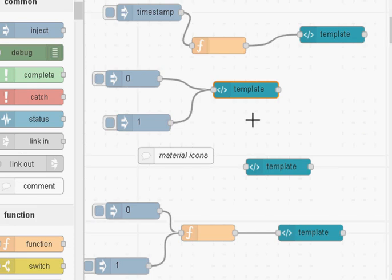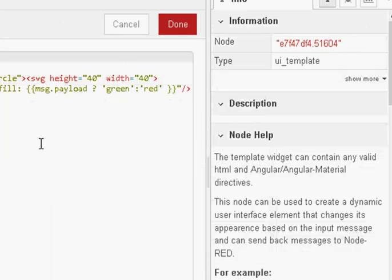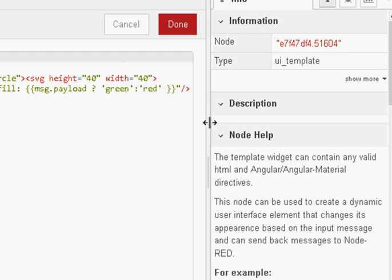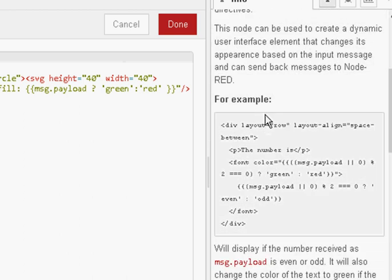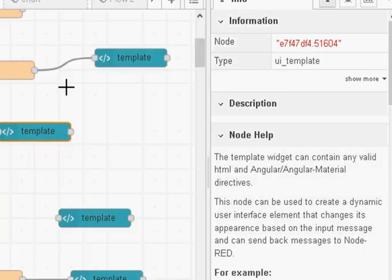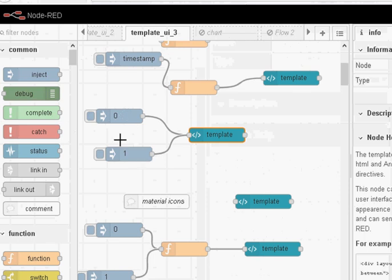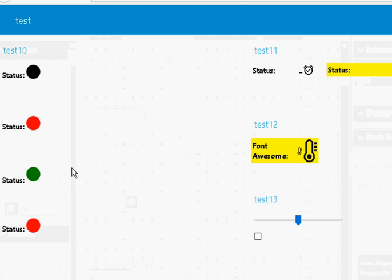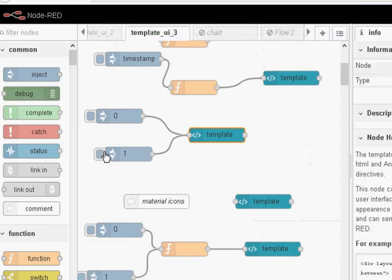For the last SVG example we are going to implement a status icon. We have inject nodes injecting values of 0 and 1 into this template. In the template, if message.payload is true we have it green, and if it is false we have the colour red. Here 0 is false and 1 is true. If I inject 0 it should go red, and if I inject 1 it should go green. That works.